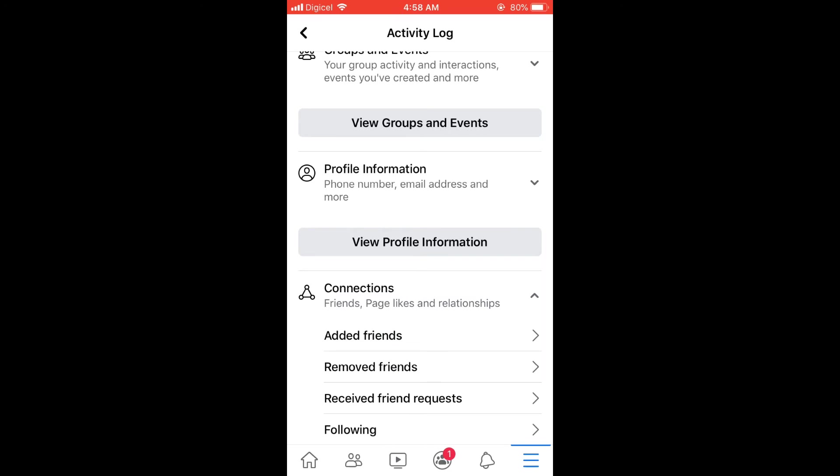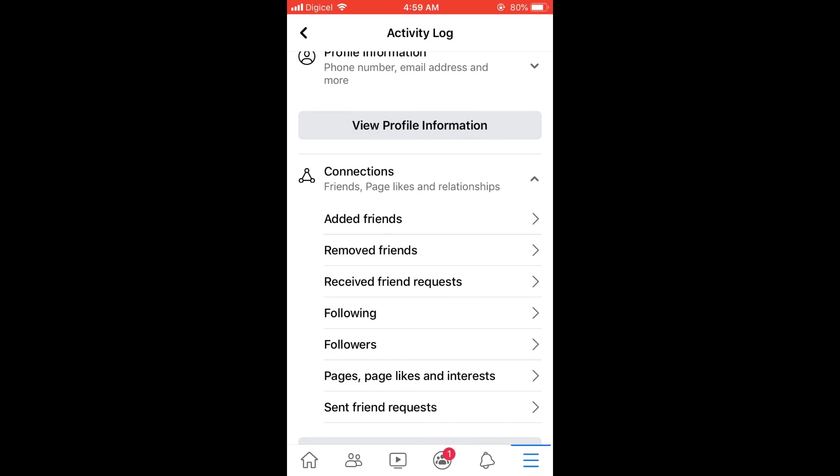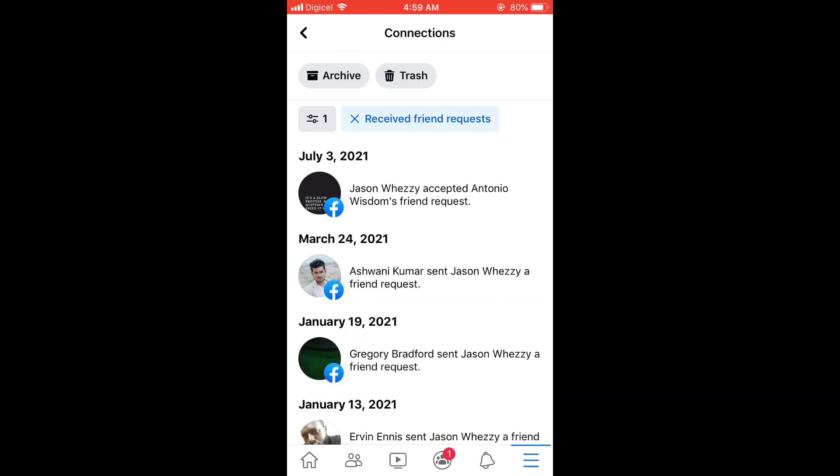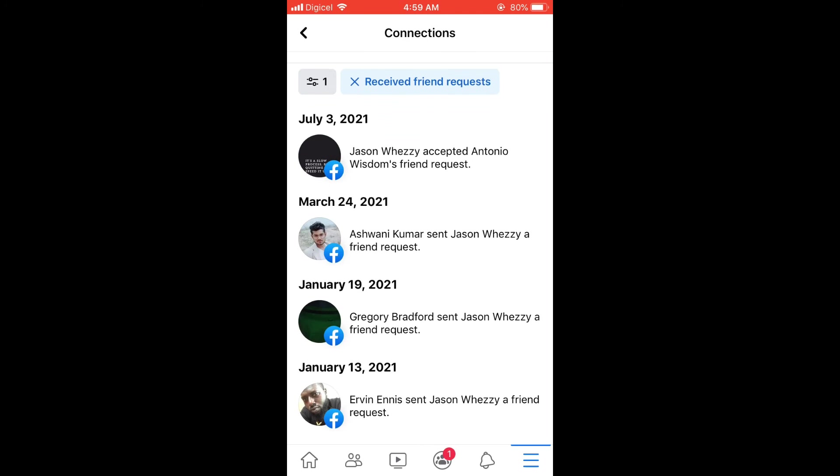And right here you can see Added Friends, Removed Friends, Received Friend Requests. You're going to tap on that, and right there you can see the date that you received all friend requests.